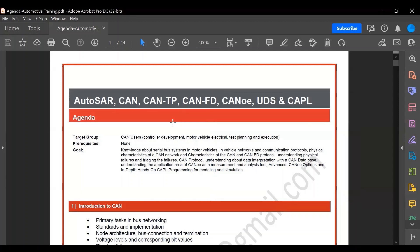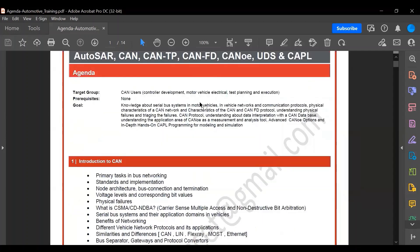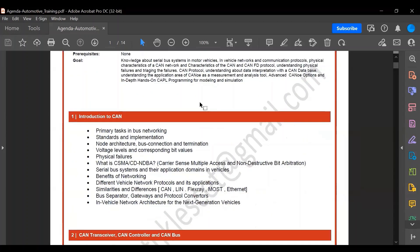In the detailed CAN course outline, we start with the very basics — what is the standard, how it is implemented, node architecture, bus connection, different voltage levels, and the basic principles on which CAN protocol is built, like CSMA/CD and NDBA. We also look at the benefits of using this network and how it compares with other protocols.